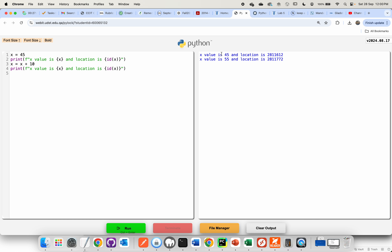The function called ID tells me the location of where the variable happens to live. When we run this, we look at values 45 and 55 — that makes sense. But the more interesting one is what happened with the memory location. The memory location before was at 612, and then after adding 10 to it, it suddenly became 772. The reason is because an integer in Python is an immutable object — whenever you do something, it actually needs to create a new object.